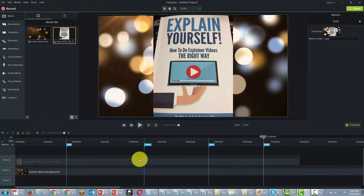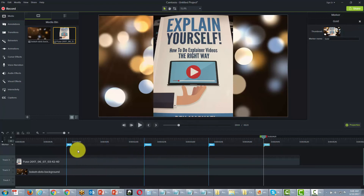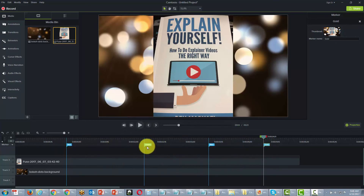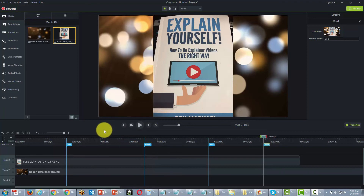Now that we have our chapters lined up and marked off, Camtasia when it produces the video will give people the opportunity to skip ahead through different elements based on the chapters we have designated. This is another interactive video feature, and the only way they'll be able to do that is if they use the smart player. We can have this on Screencast.com or on our own server.